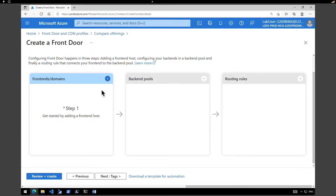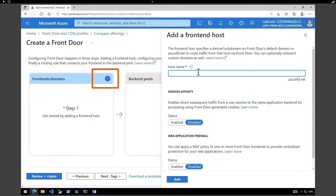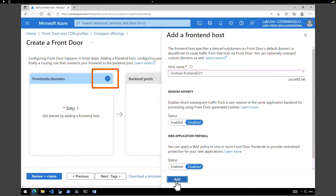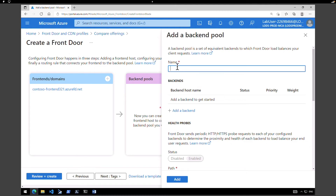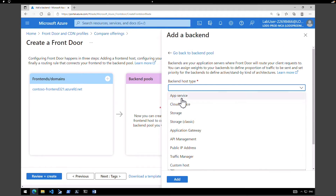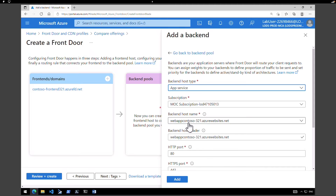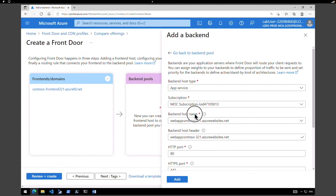Under the Configuration tab, first click on Frontend Domains and click the plus icon. Give a host name — I'm going to call it Contoso-frontend-321 — and leave all other values as default, then click Add. Next, we're going to add a Backend Pool. Click on Add, give it a name, and click Add Backend. Under Backend Host Type, make sure you select App Service. The rest of the values are populated by default. Under Backend Host Name, we need to select the first web app.